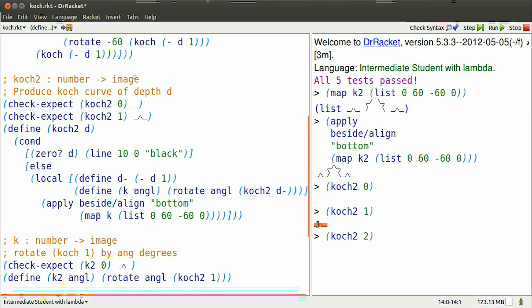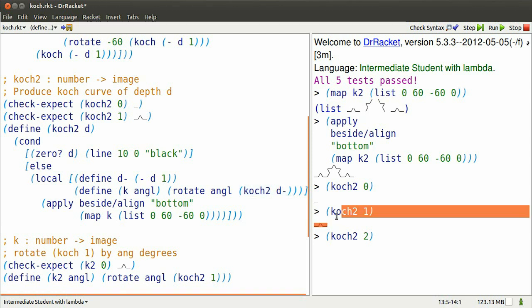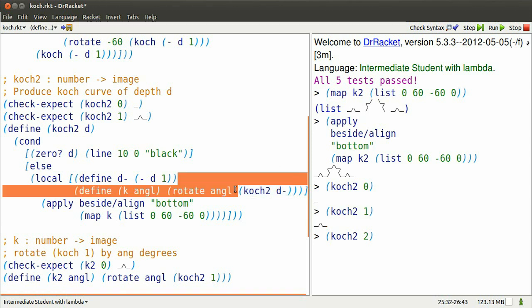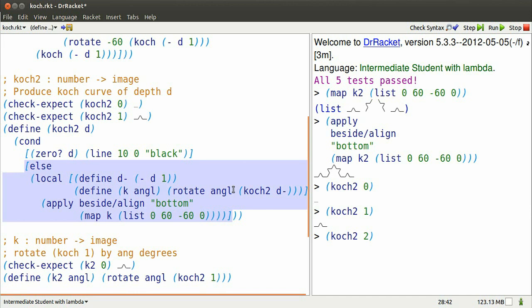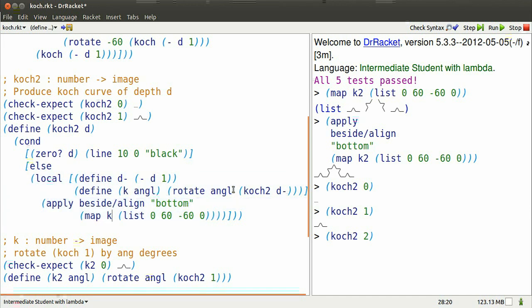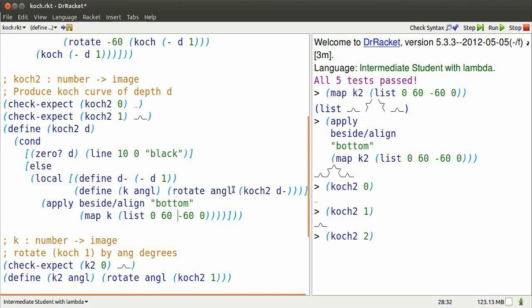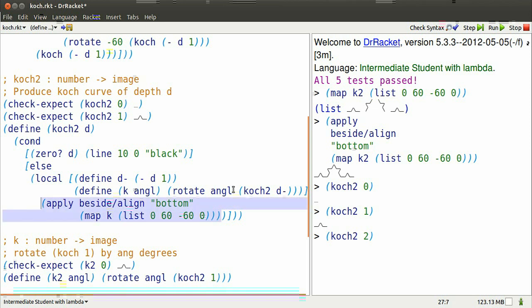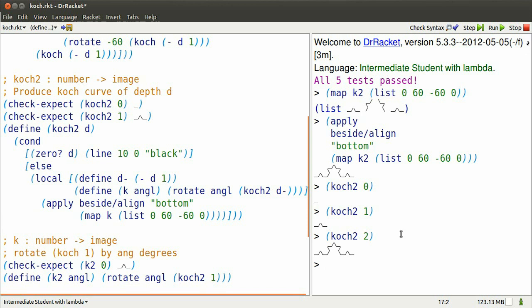Koch2 of 1 is that bumpy line that we just produced. So the map expression is going to produce a list of four copies of those bumpy lines, rotated 0, 60, minus 60, and 0 degrees. And now I can paste those four copies together using apply beside. That looks like that.